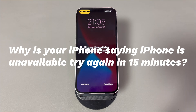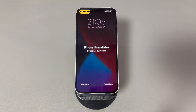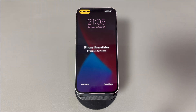Why is your iPhone saying iPhone is unavailable try again in 15 minutes? This message suggests that you're locked out of the device for 15 minutes. It can be triggered by too many wrong passcode inputs on the lock screen in a row — for example, unauthorized attempts to access the iPhone, owner's unsuccessful attempts to unlock, mistaken touches on the lock screen, and so on. Before showing you this message, your iPhone will be locked for 1 minute and 5 minutes first.